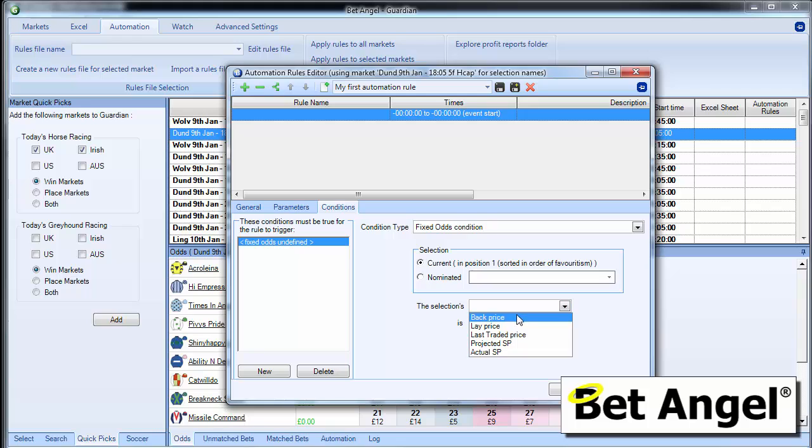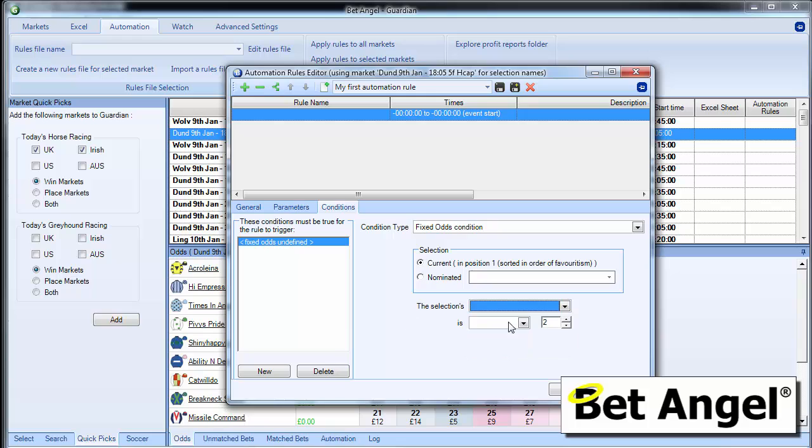And then we can say the back price, the lay price, the last traded price, the SP, the projected SP, all of these things are less than or greater to a certain value.